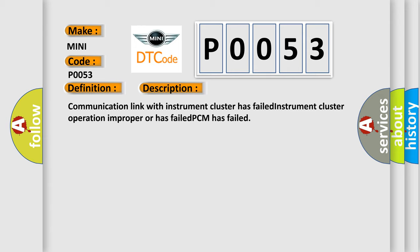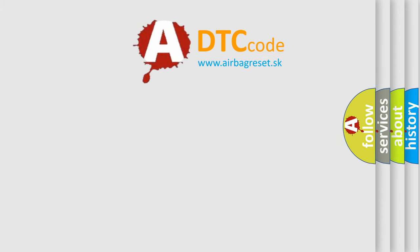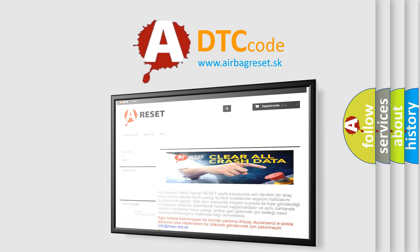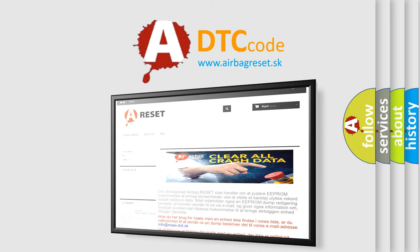The Airbag Reset website aims to provide information in 52 languages. Thank you for your attention and stay tuned for the next video.